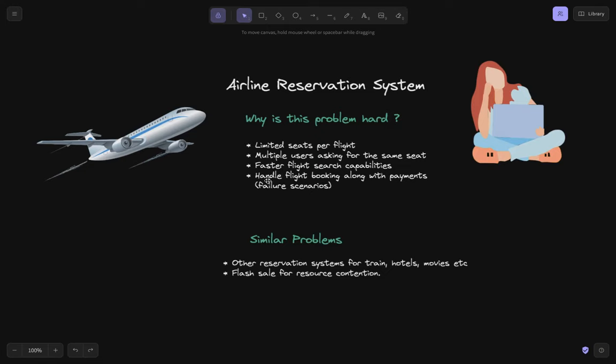Another aspect we need to handle is that flights are only booked when payments are successful. Let's say you booked a flight and locked the seats, but your payment failed, or your payment succeeded but your request failed. We need to handle these scenarios. The meaty aspects are: limited resources, parallel requests, better search capabilities, and better mechanisms to handle failures like network failures.